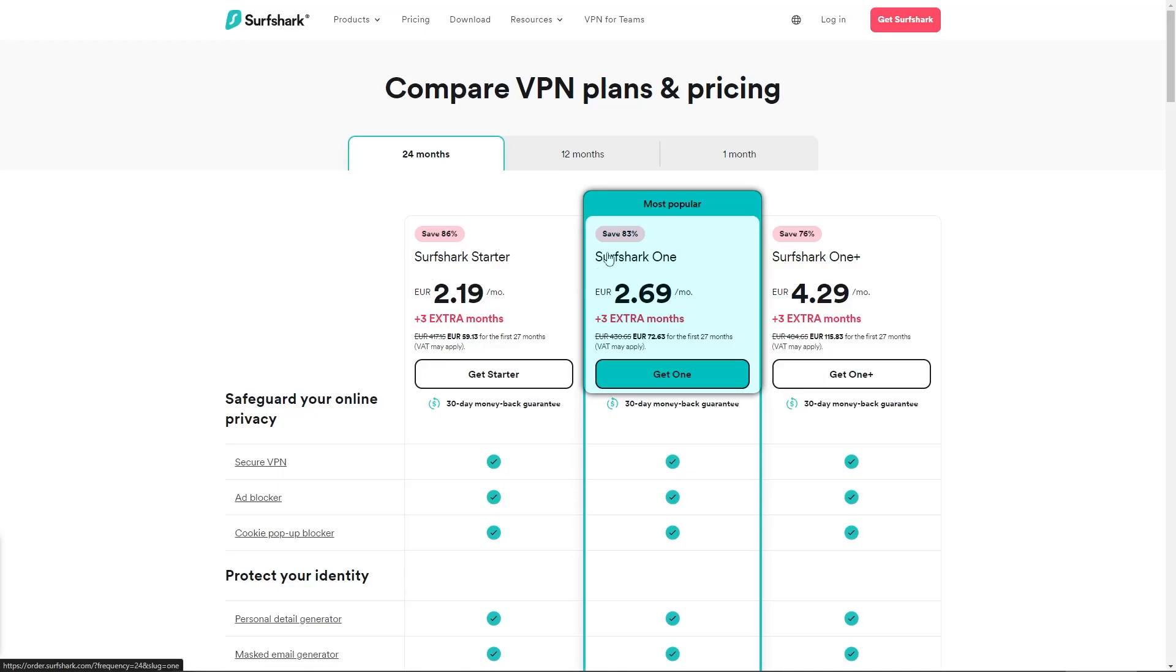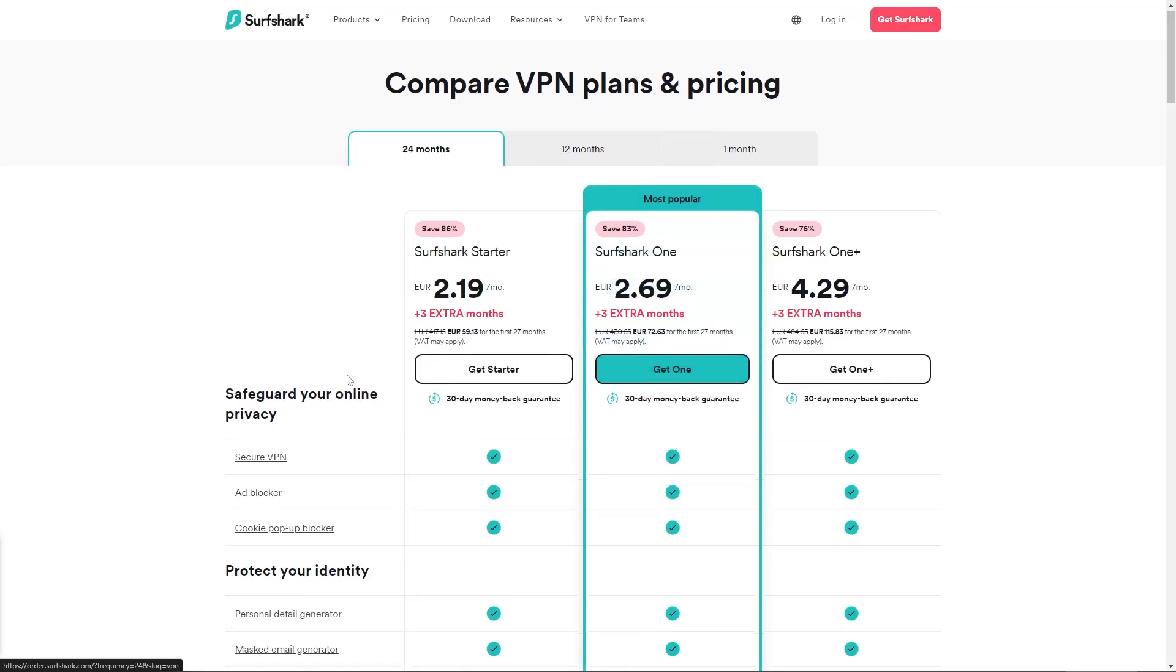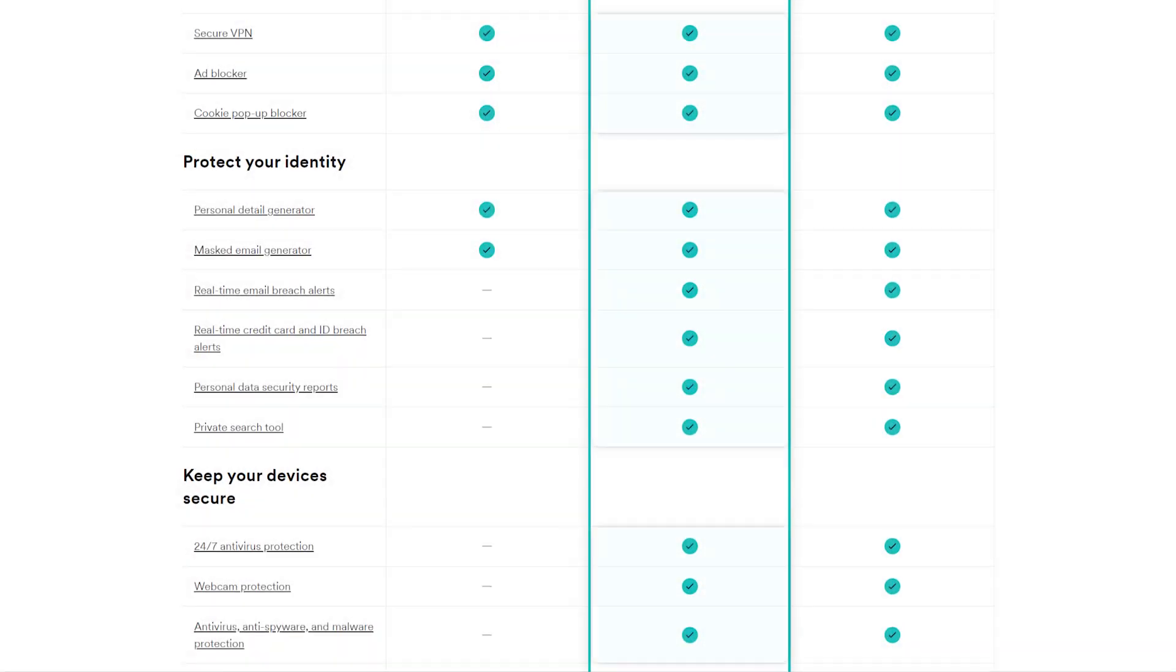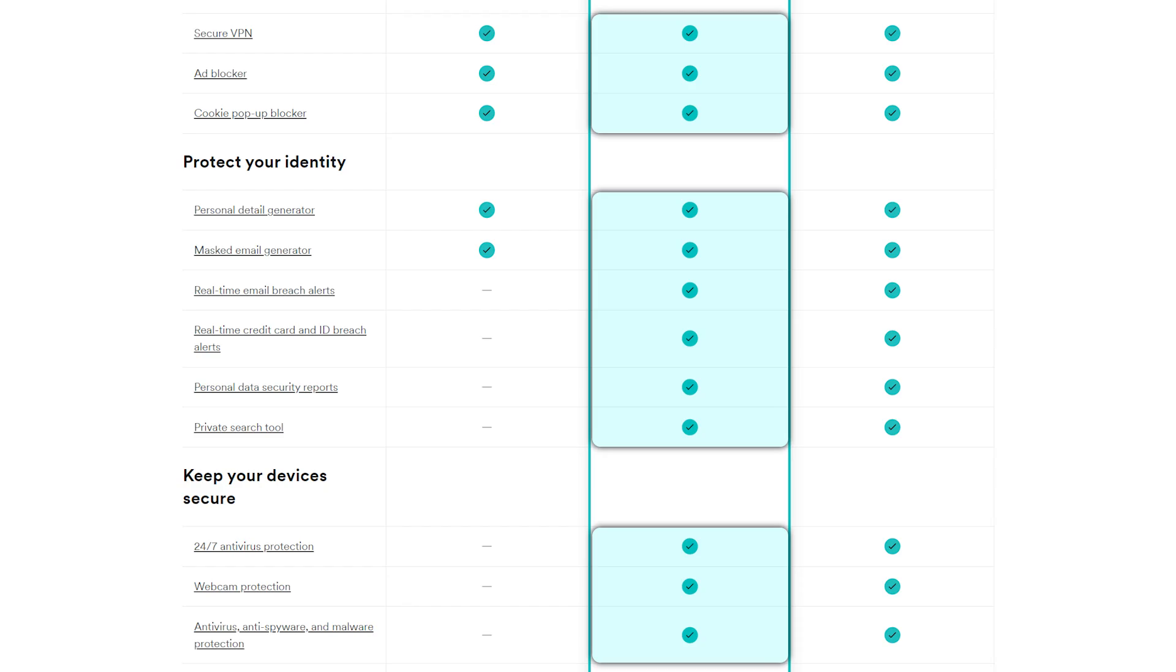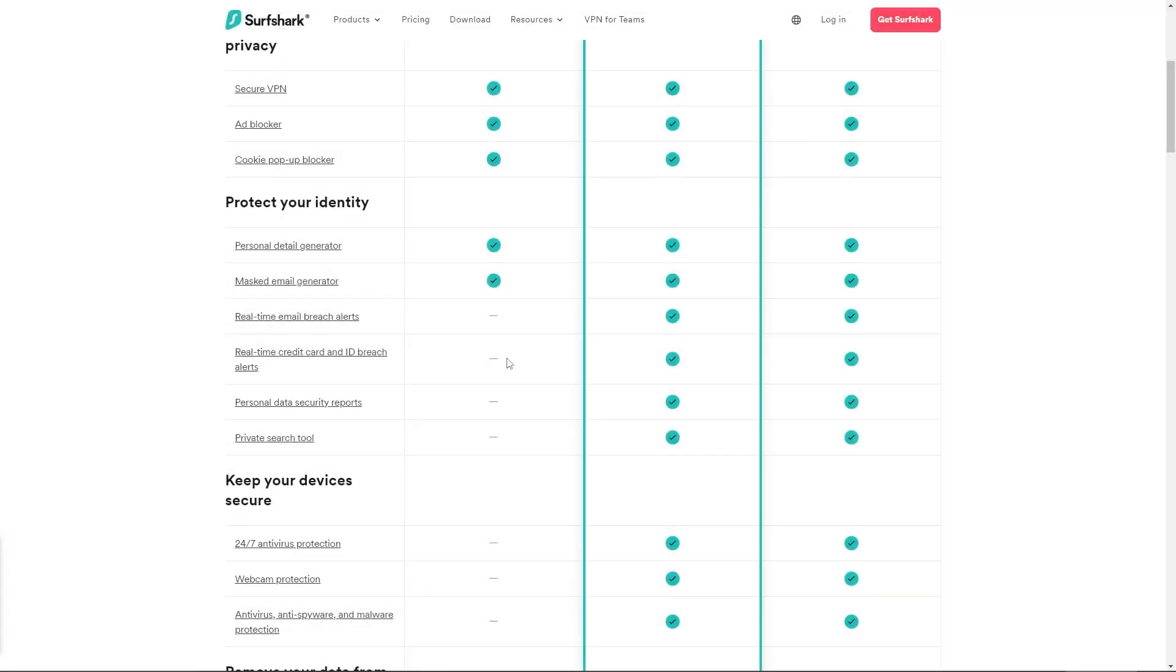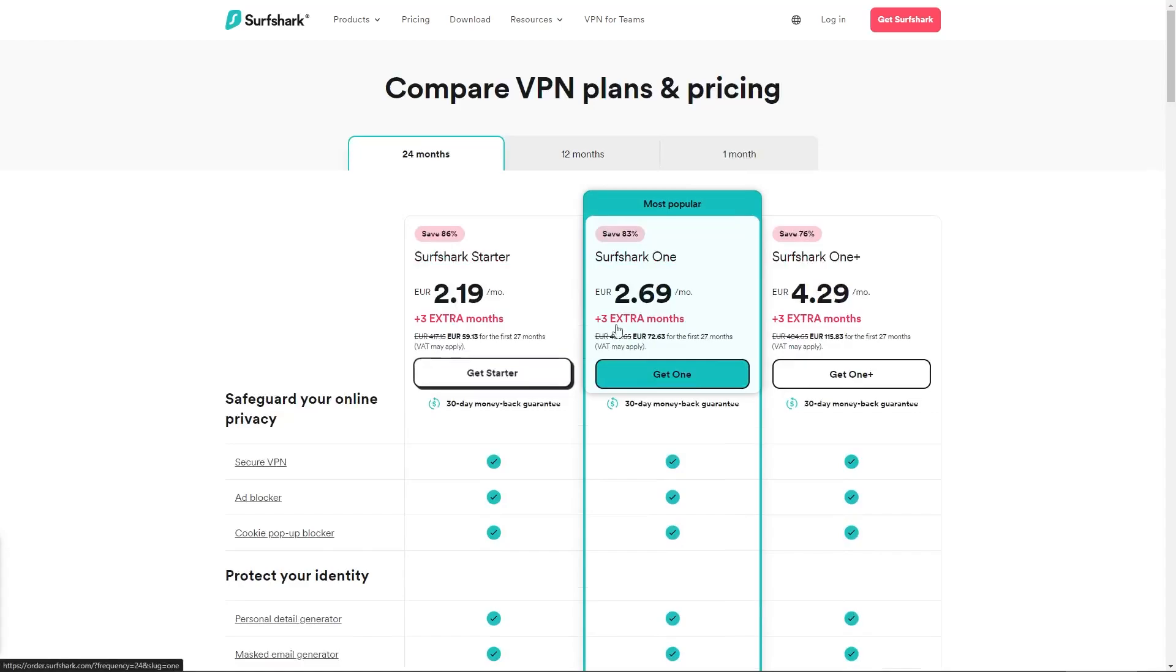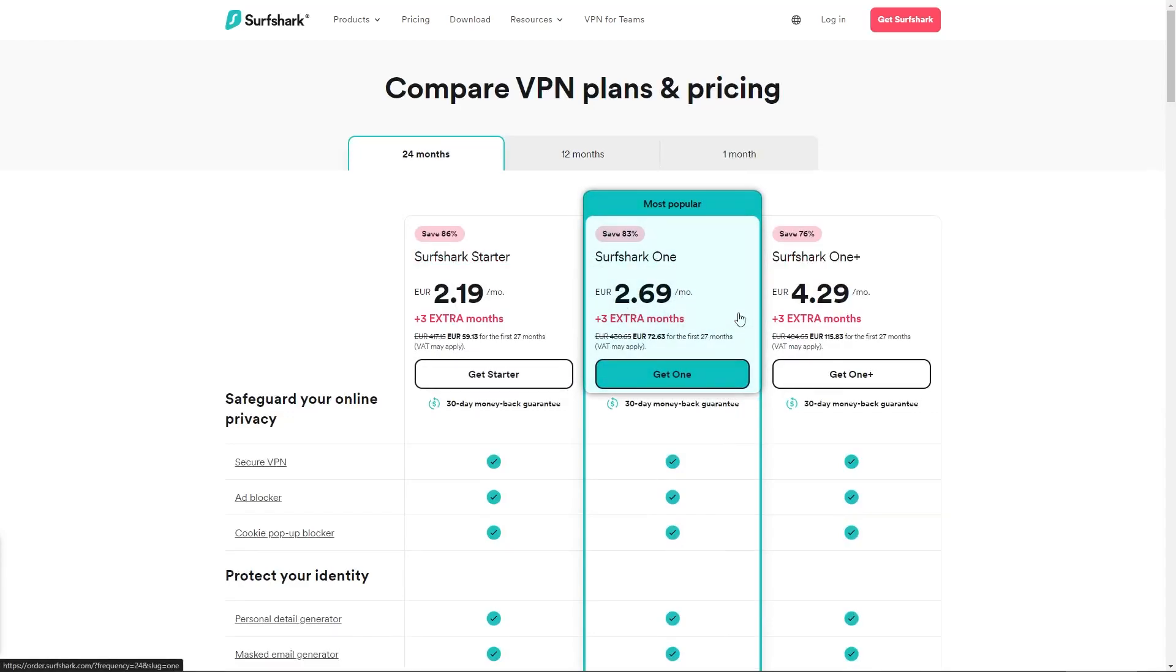Now as far as the Surfshark 1 plan goes, this one is going to offer you everything you find in the starter tier, on top of an antivirus, a safe search tool, and a bunch of identity protection tools. And so my personal recommendation would be this tier, as it offers the most value, especially if you're looking for a well-rounded security kit.